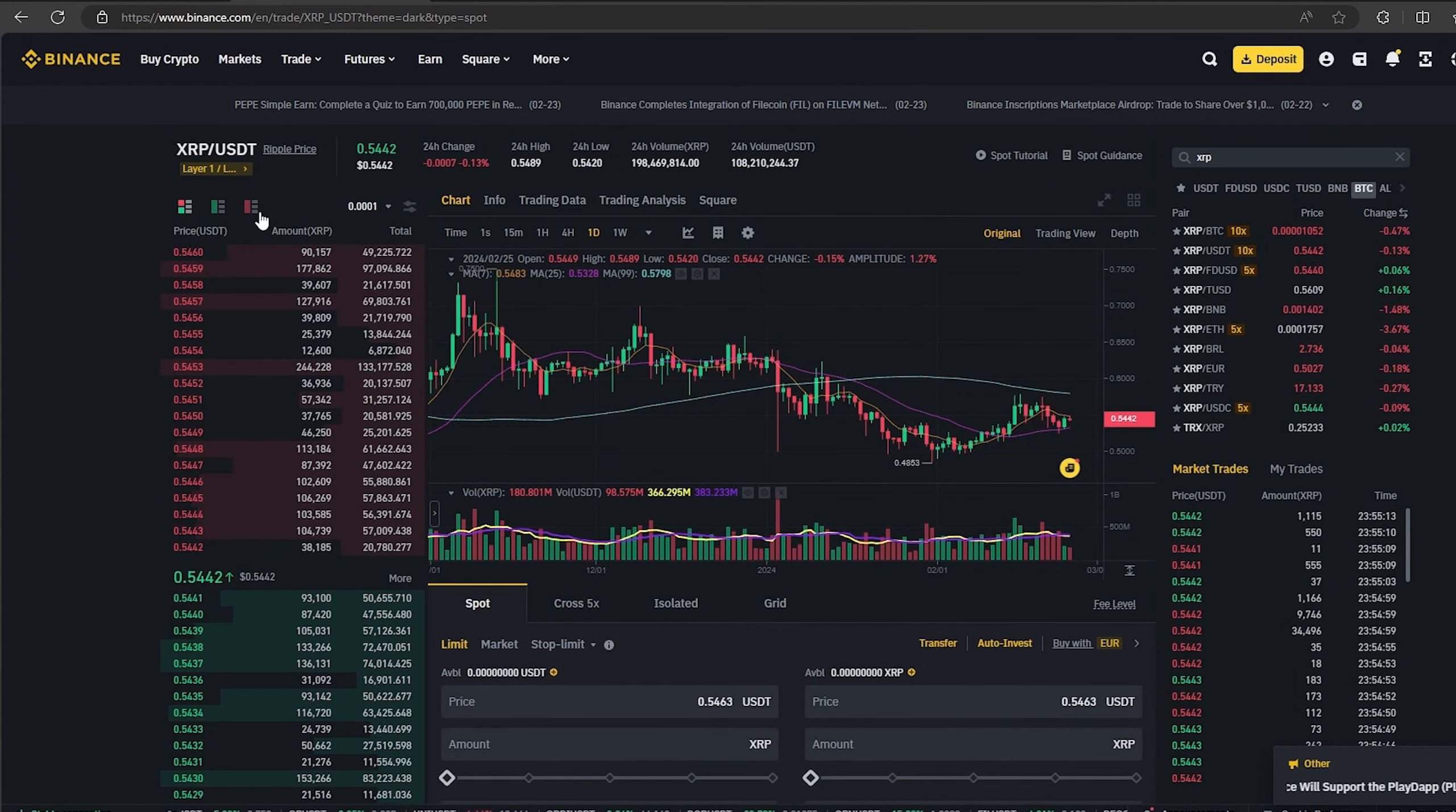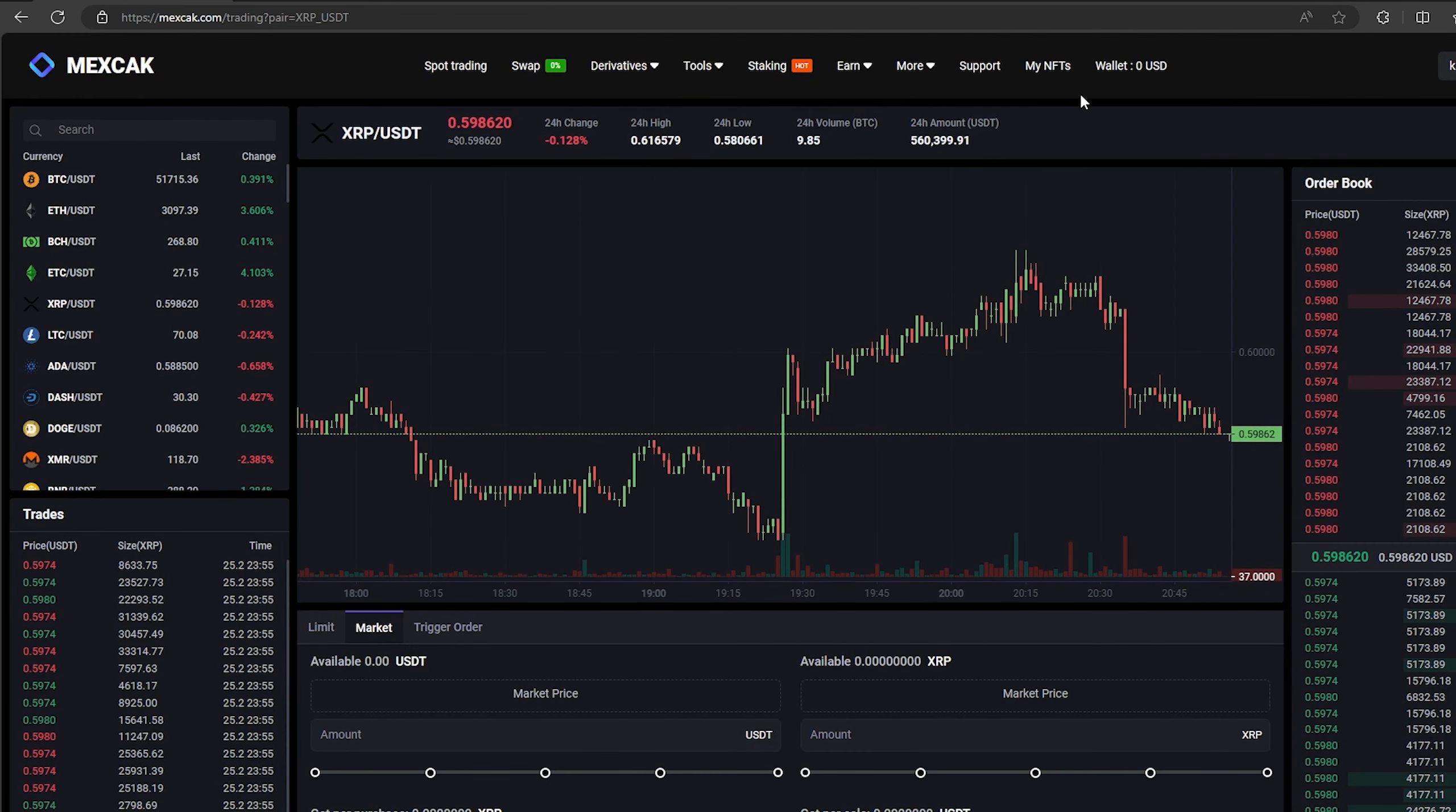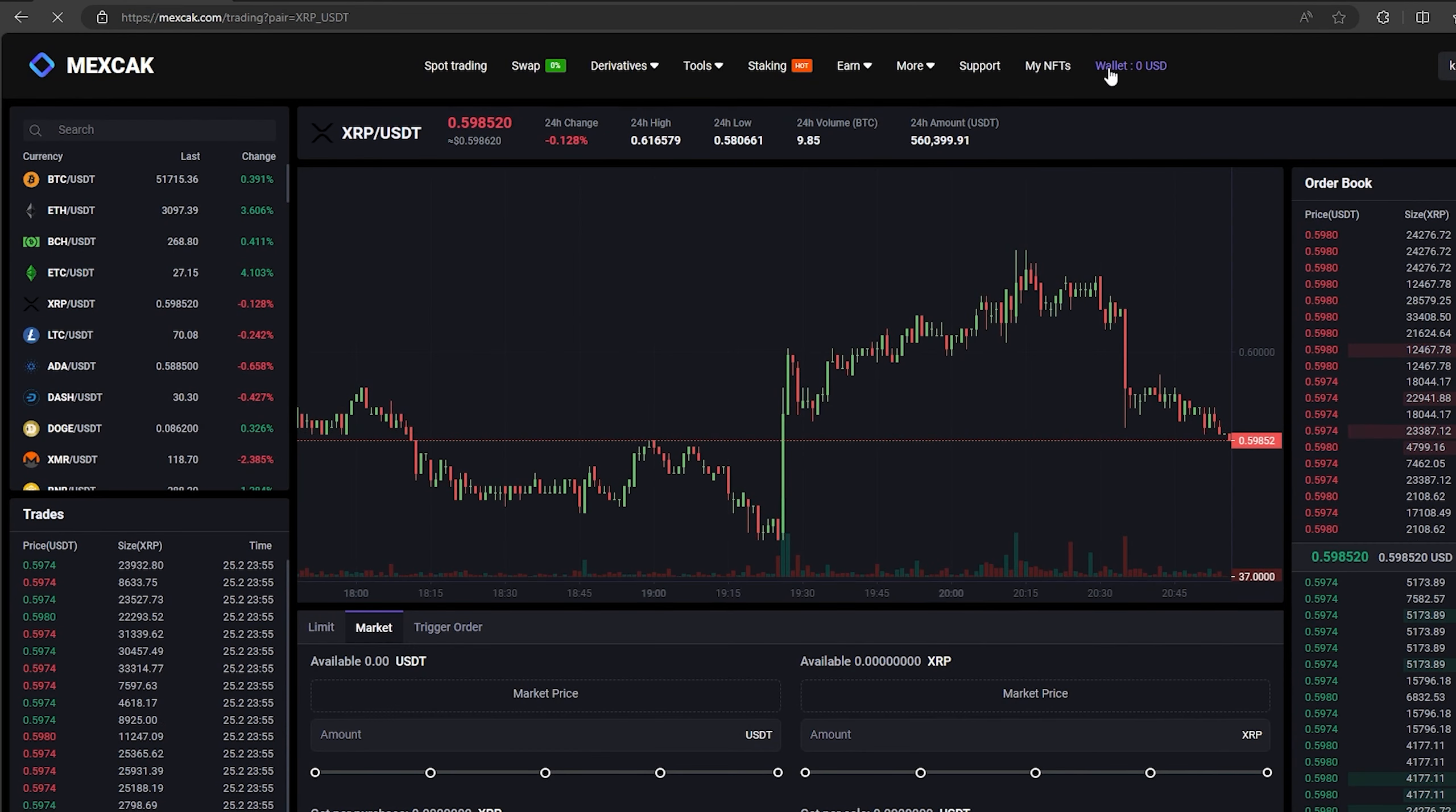The first thing we need to do is top up our XRP balance. To do this, go to the wallet and click on the deposit.